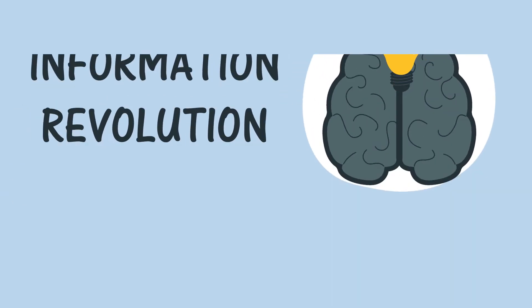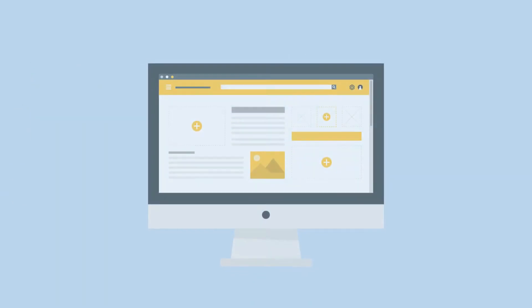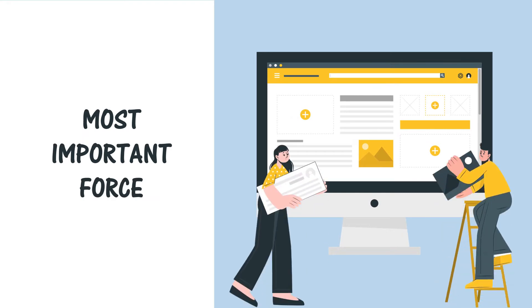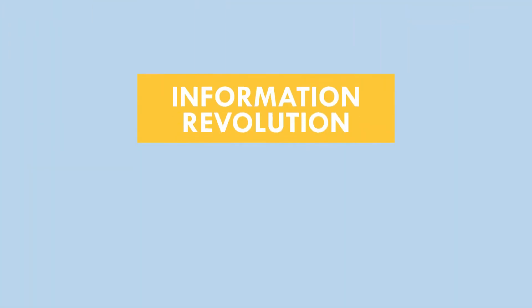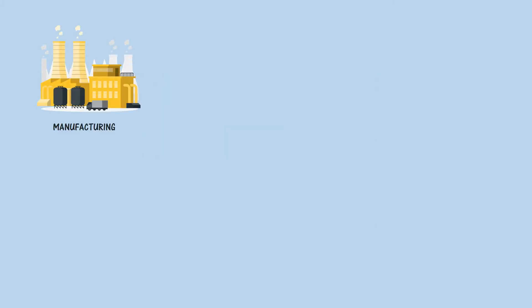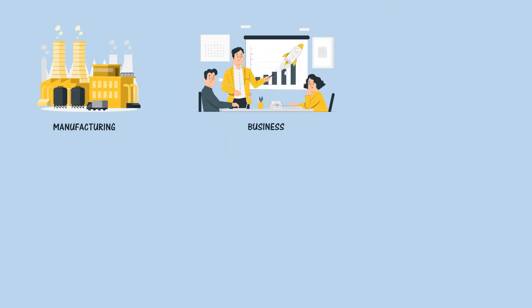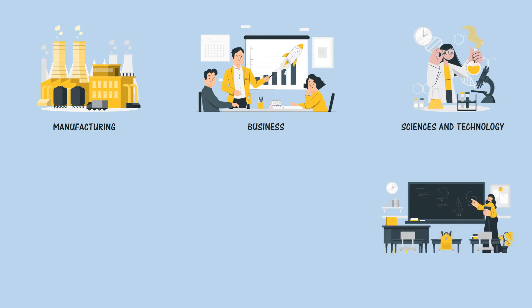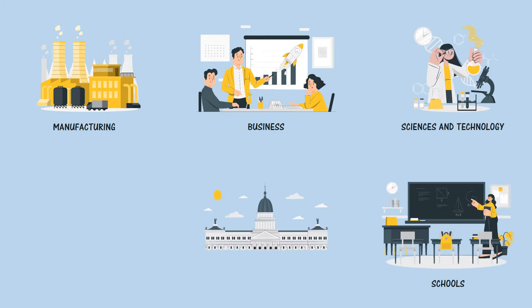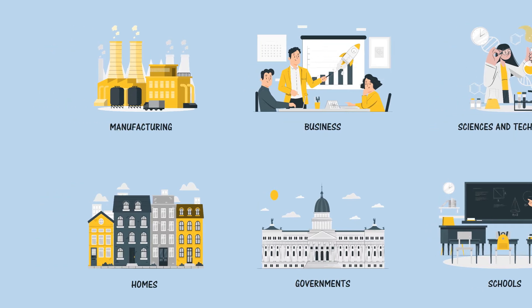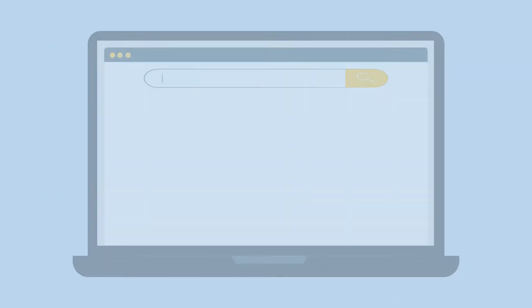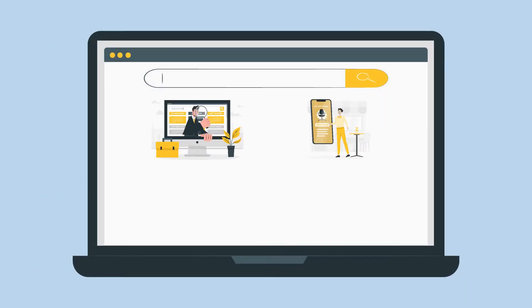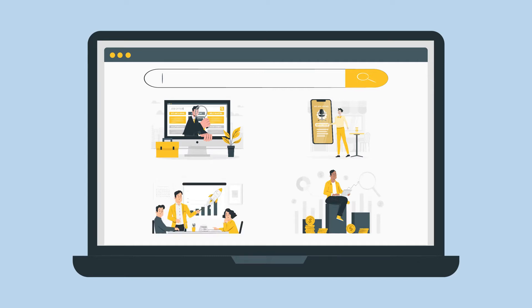The information revolution that emerged from the rise of computer technology is considered the most important force that shapes communities today. This revolution completely changes different aspects of society such as manufacturing and businesses, science and technology, schools, governments, and even our own homes. Moreover, hundreds and even thousands of job positions and startup enterprises have been created.